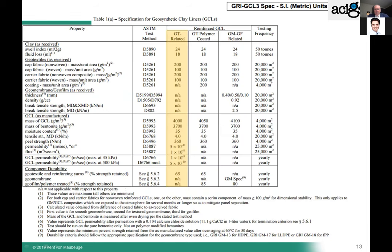For inexperienced designers, the GRI GCL3 specification gives a good guideline on geosynthetic clay liner parameters you could define in your specification. However, I always recommend looking deeper into those and not just taking these numbers. For example, a carrier non-woven with more than 200 grams may give better puncture resistance or better interface shear values. These are minimum values — it doesn't mean you have to use them. As a designer, you are free to think further and consider other properties.